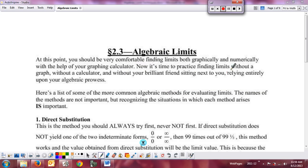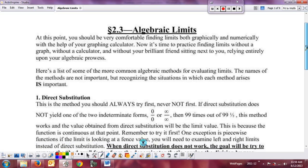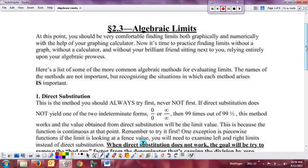We've already talked about the need to have some type of properties in order to calculate limits in a more algebraic way — you're not always going to have the graph to look at or a graphing calculator. So we have the properties we've already discussed, but now I want to talk about some algebraic techniques. We've seen a few of them already, and now we want to put them together into a comprehensive list.